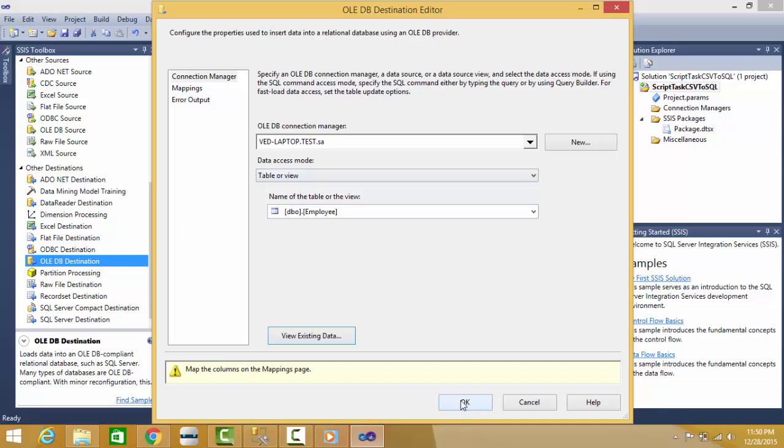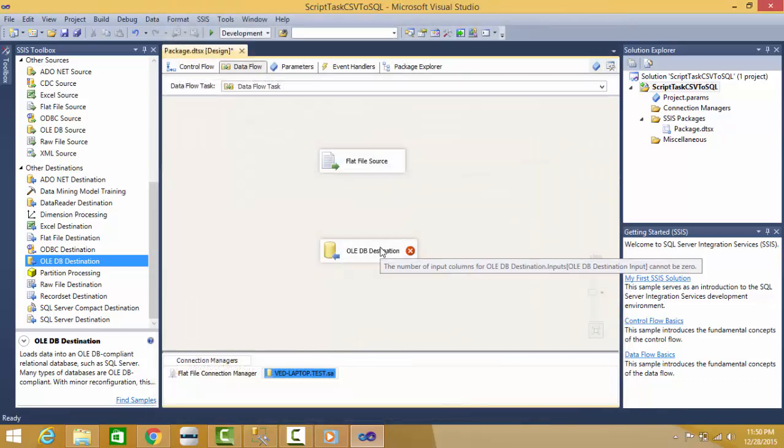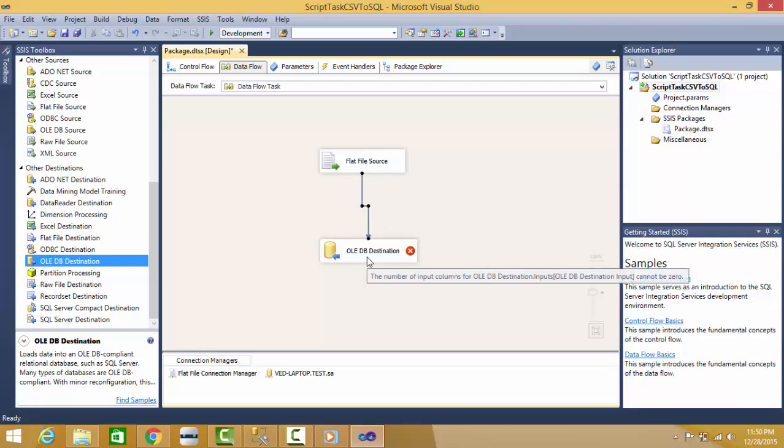I can press OK. Still it is red because there is no connection between source and destination. I'll put one connection here.